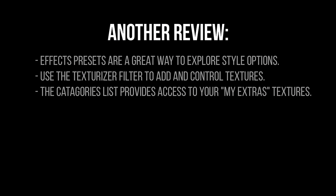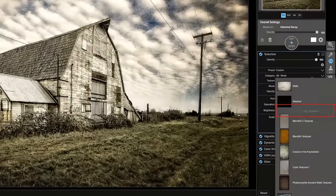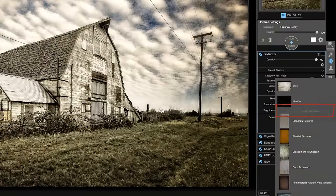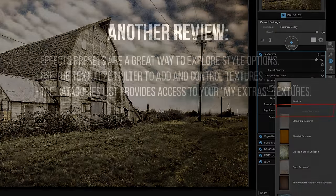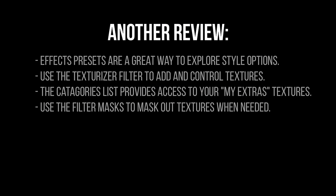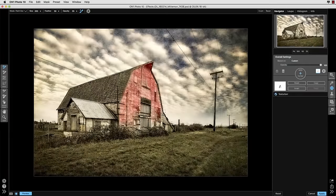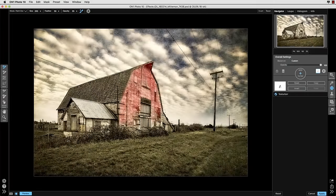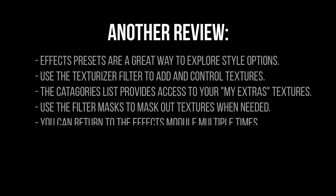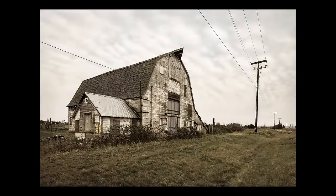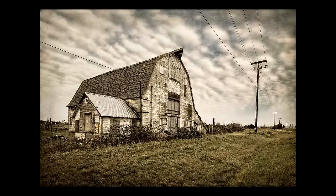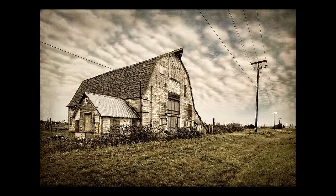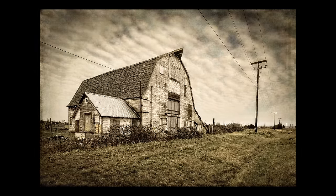We talked about the categories list in the texturizer filter that provides you access to the images of textures that you have stored in your my extras folder. Then I showed an example of the use of a mask on a filter, in this case the texturizer filter, so you can paint in or paint out any filter with using these individual filter masks. And the last point that I like to make is that you can return time and time again to the effects module. So don't limit yourself by just making one trip there, it's a multi-purpose kind of tool that I like to use a lot.